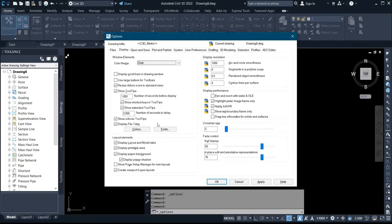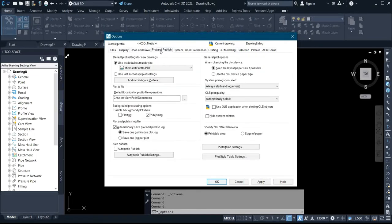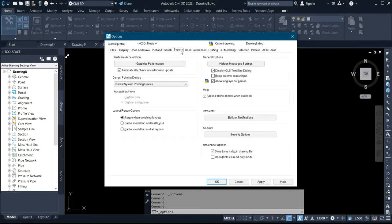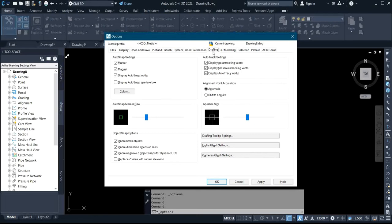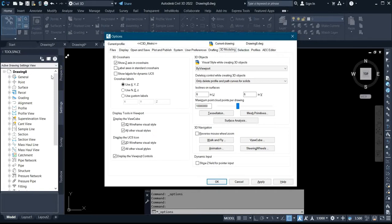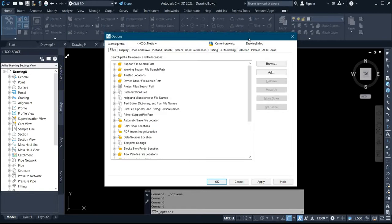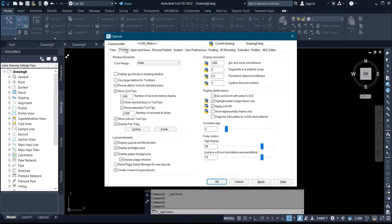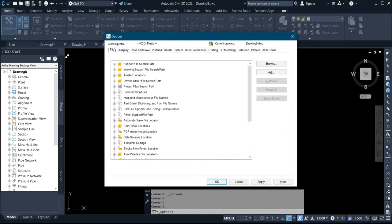On this display we have different things — we have File, Display, Open and Save, Plot and Publish, System, Visual Preference, Defaults, Drafting, 3D Model, and other things. This is where you set your AutoCAD display pattern, your cursor size, and some other things.